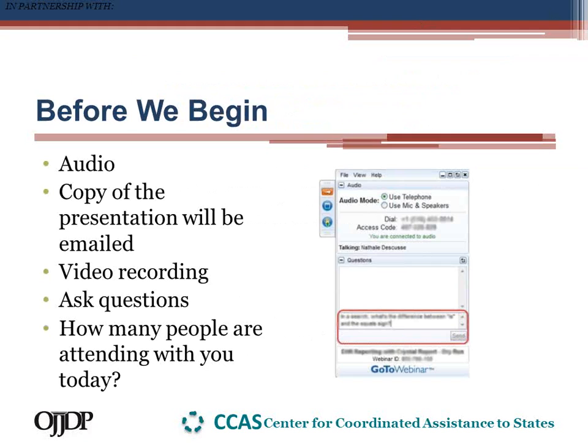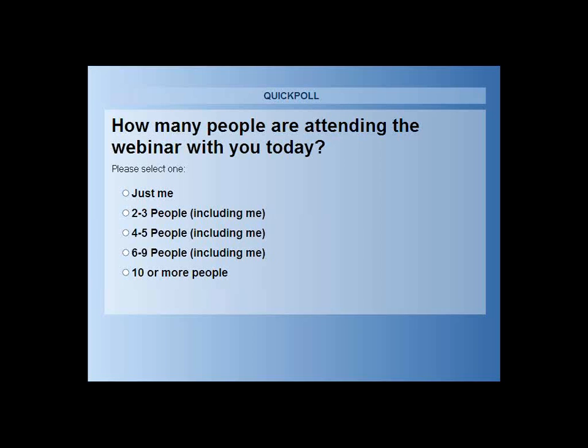Before we begin, I'm going to ask you a question: how many people are attending the webinar with you today? We had over 500 people registered. You can answer by clicking directly on your screen and tell me how many people are in the room with you. I know some people are joining from conference rooms with a projector and multiple people. Maybe you've just got somebody looking over your shoulder, but we want to get an idea of who's out there attending. Thank you all for clicking on this brief poll. To begin today's presentation, I'm going to hand things over to Ned Lovren, Executive Director of CJCA.